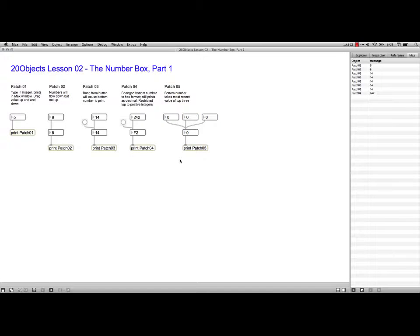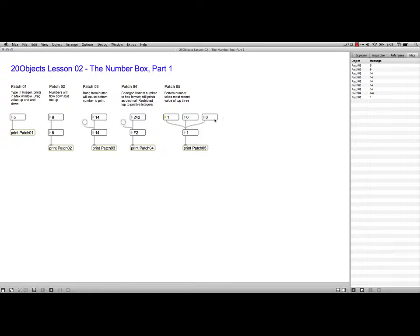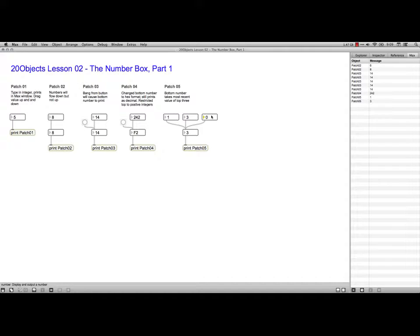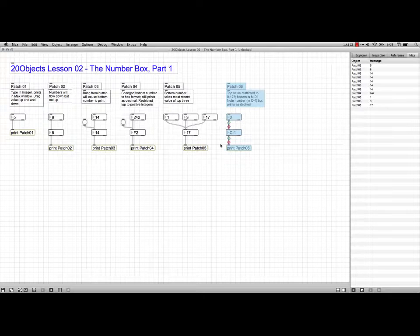Our fifth patch just says that it's going to print the most recent number. So if I've got a 1 here, you see that it prints the 1. If I've got a 3 here, it prints the 3. If I put a 17 here, it prints that. So it doesn't have a memory for what came before it.